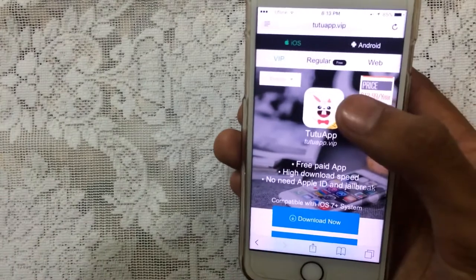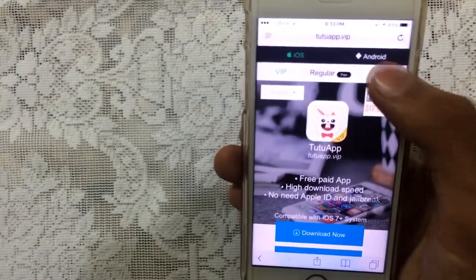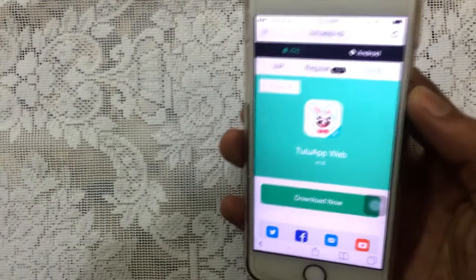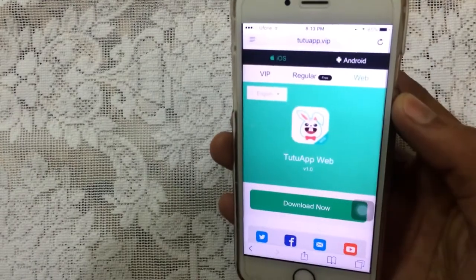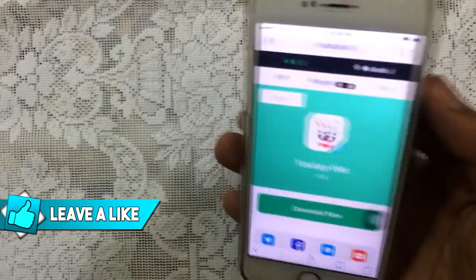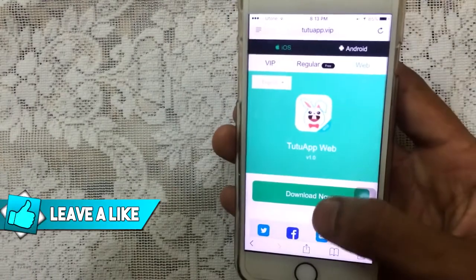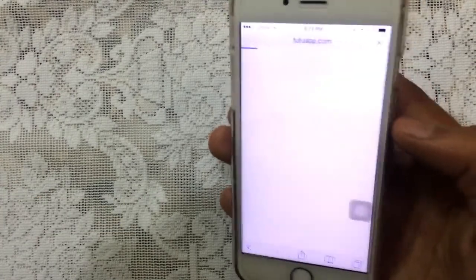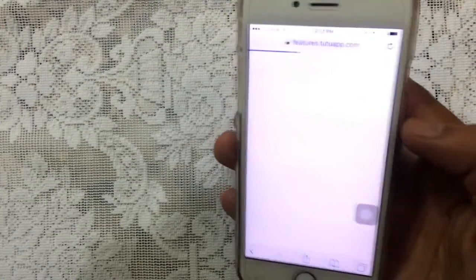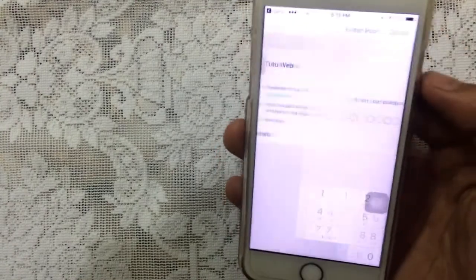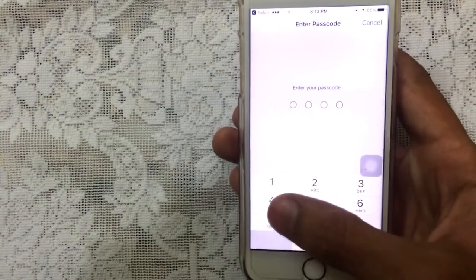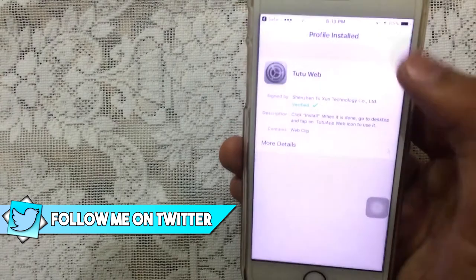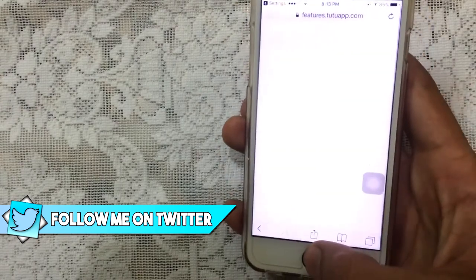There is the Tutu app VIP version, regular version, and a third tab which is the web version. Make sure to open the app link in Safari, not the YouTube application. Just tap on download now and it will begin to install a profile on your device — no need to install that manually. Enter your device passcode, tap on install, tap on done, and that's it.